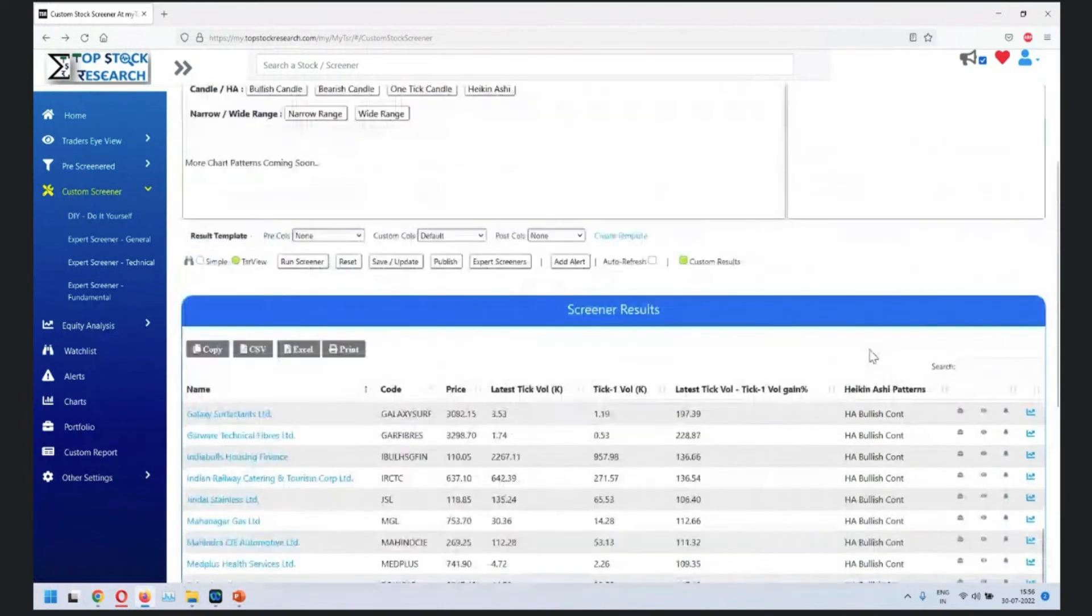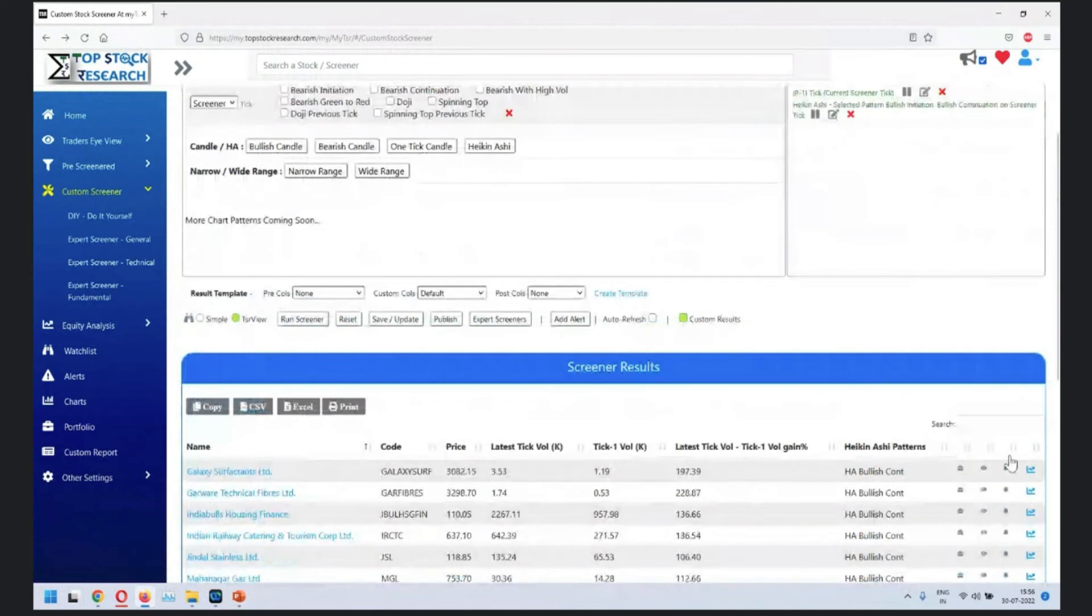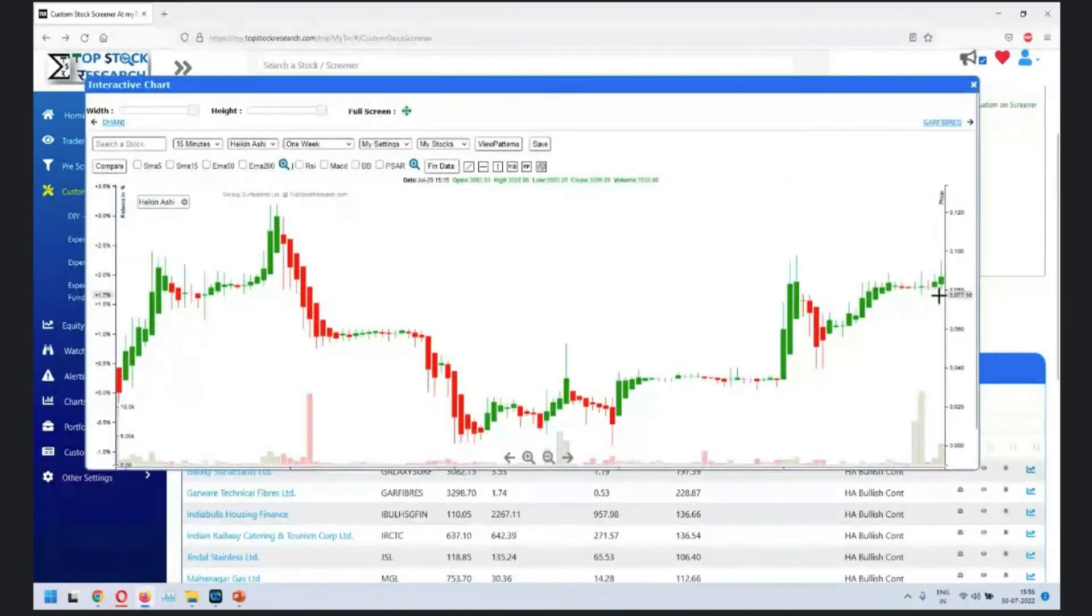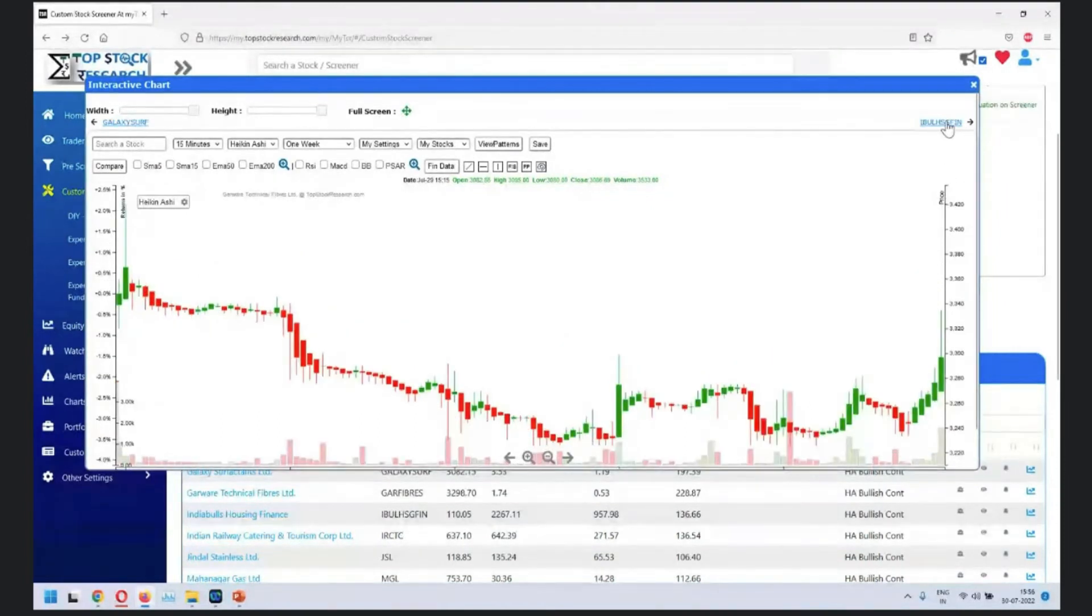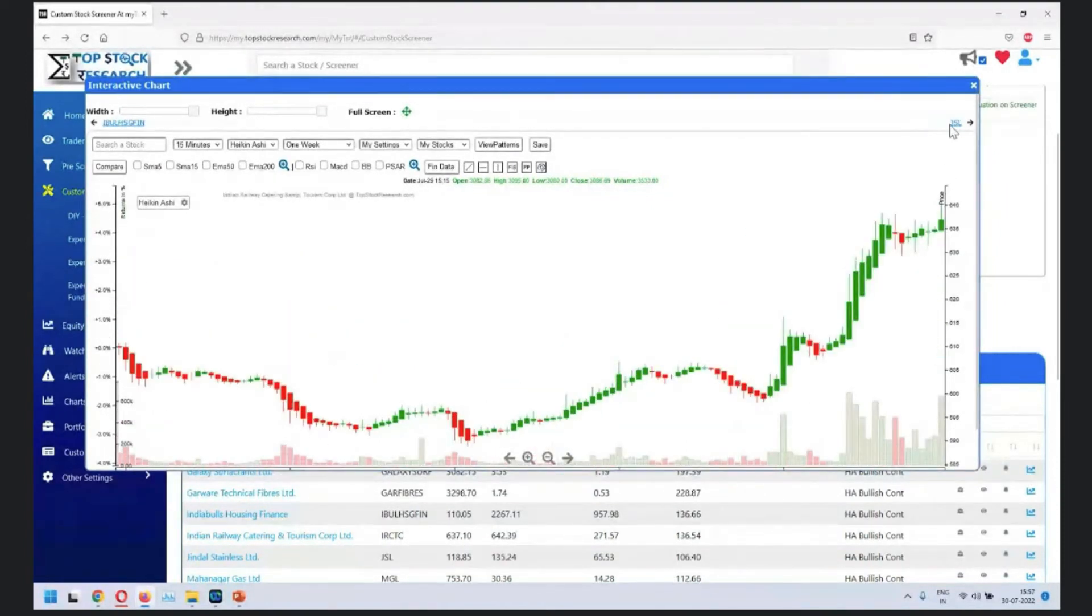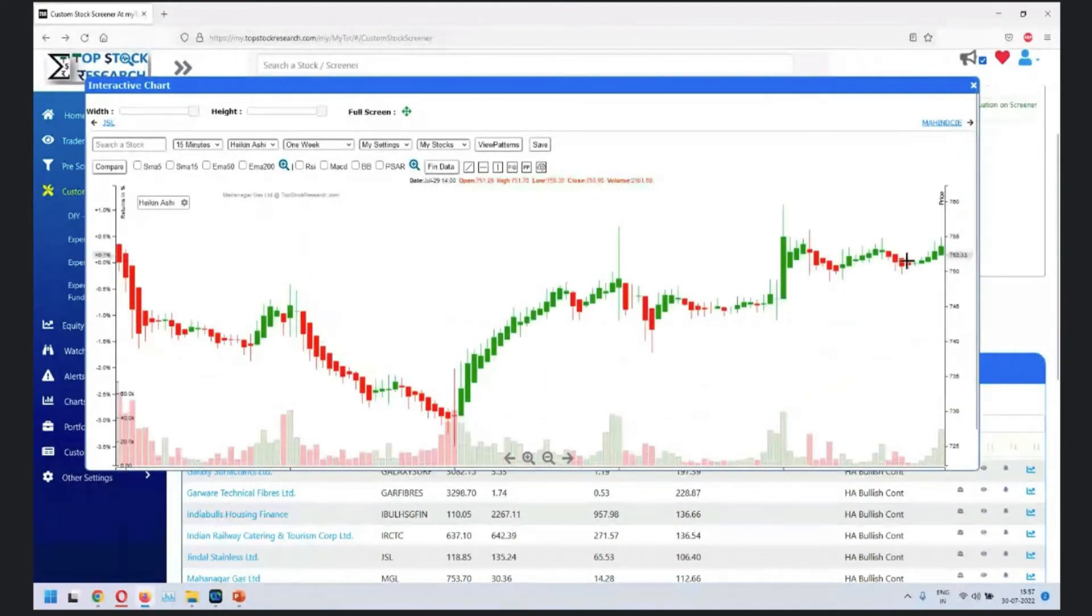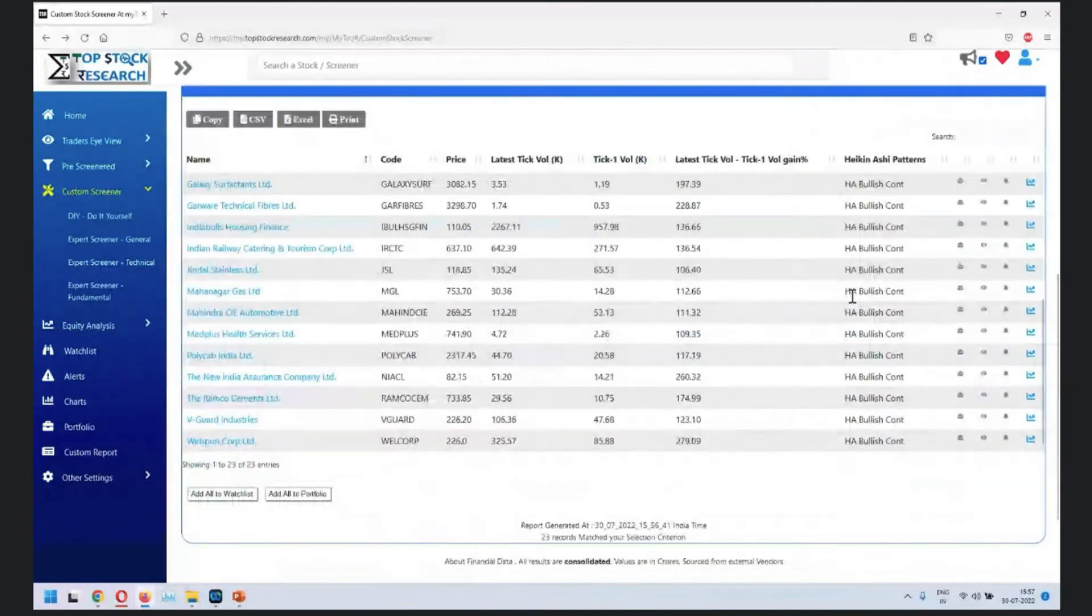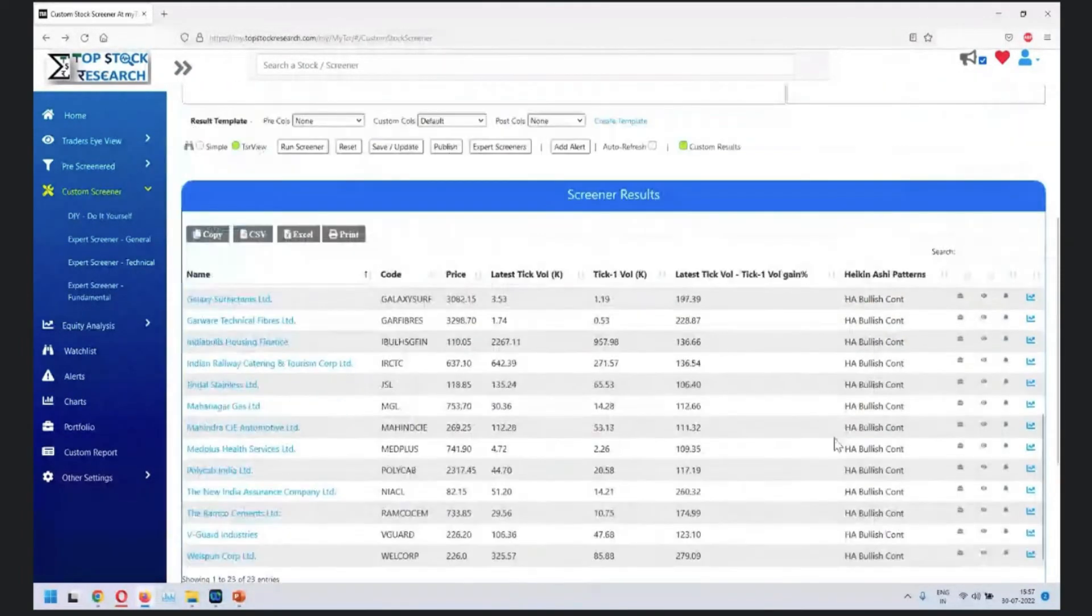We have continuation, continuation, continuation, and new initiation. When you look at the continuation, the previous is bullish and this is also bullish. It's going up.